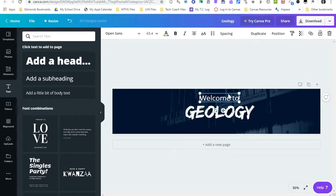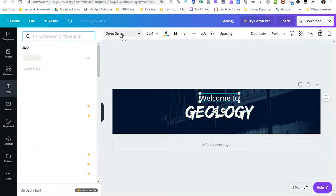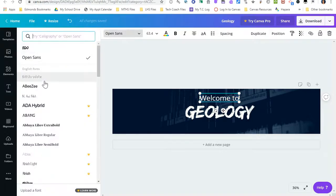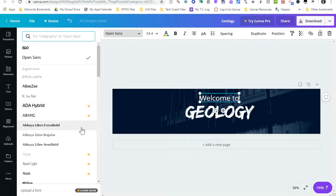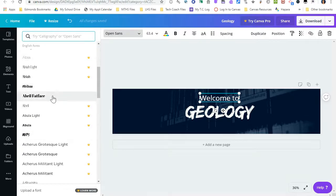I have some editing options for the text. If I double click on it here, I can go up and I can change the font. Anything with a crown next to it is a paid font, so you just want to search for a free one that you like.